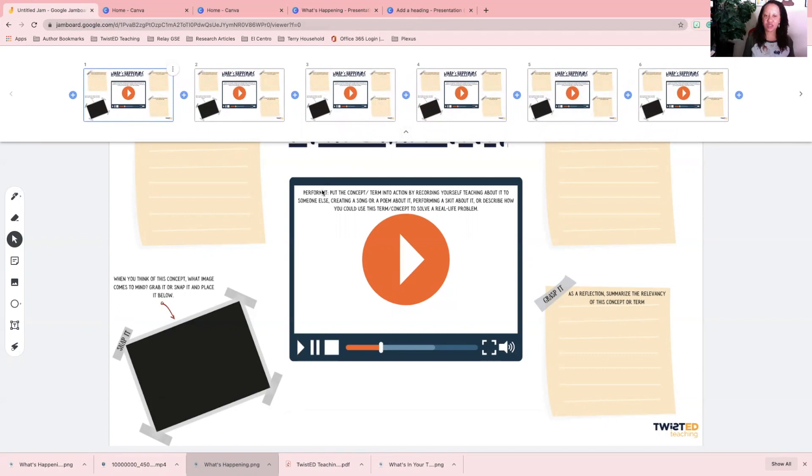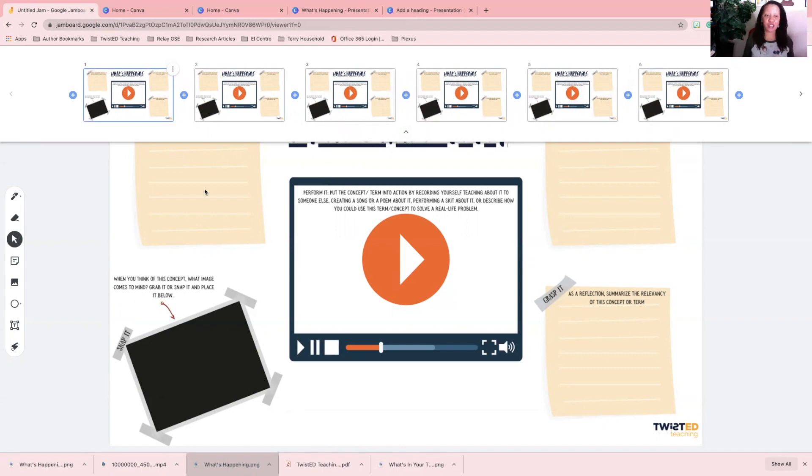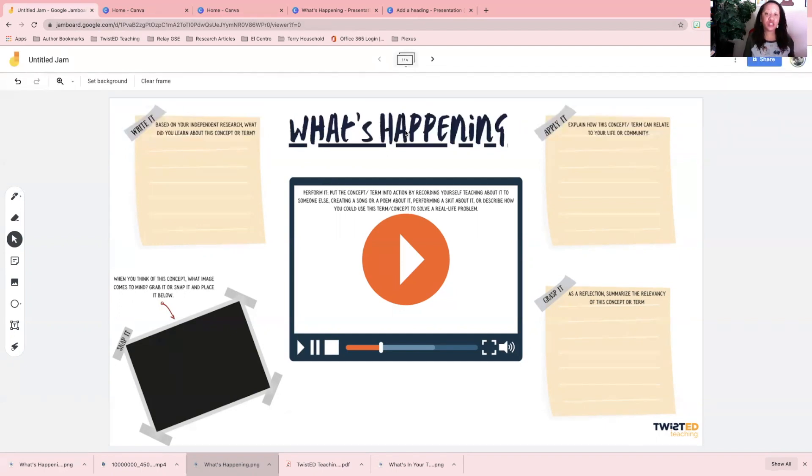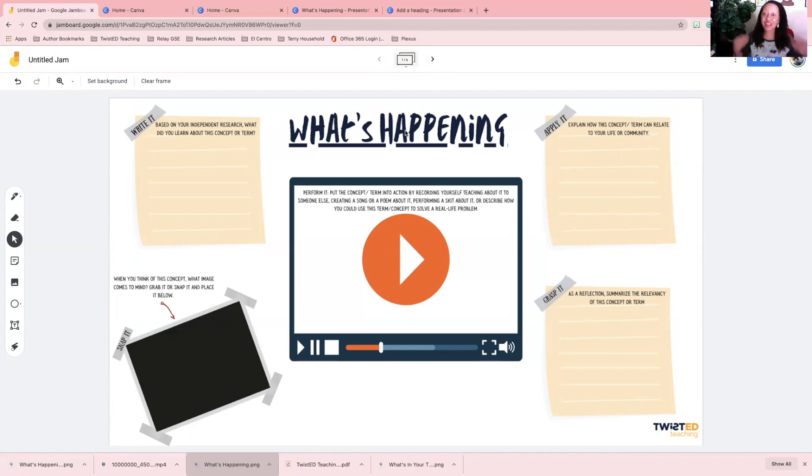The way I use this is when we are looking at a concept or a term, I want to ask my students what's happening. What's happening is really pushing them to think about what is going on with this term, how can I use this term, why is it relevant to me.